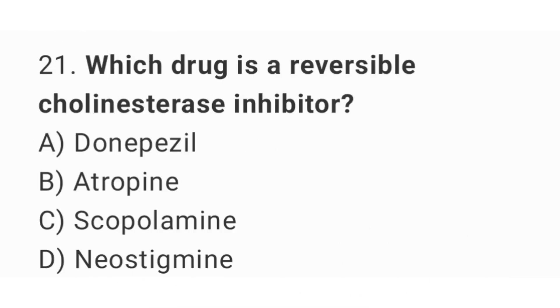Question number 21. Which drug is a reversible cholinesterase inhibitor? The right answer is option A. Donepezil.